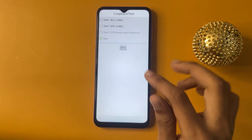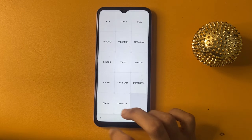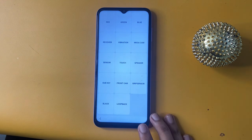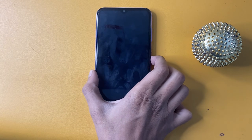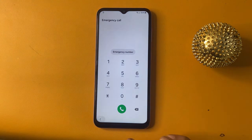Now stop. Go to the vibration option and wait 5 seconds during this process. After 5 seconds, go to the black option. After another 5 seconds, click the power button and back button.